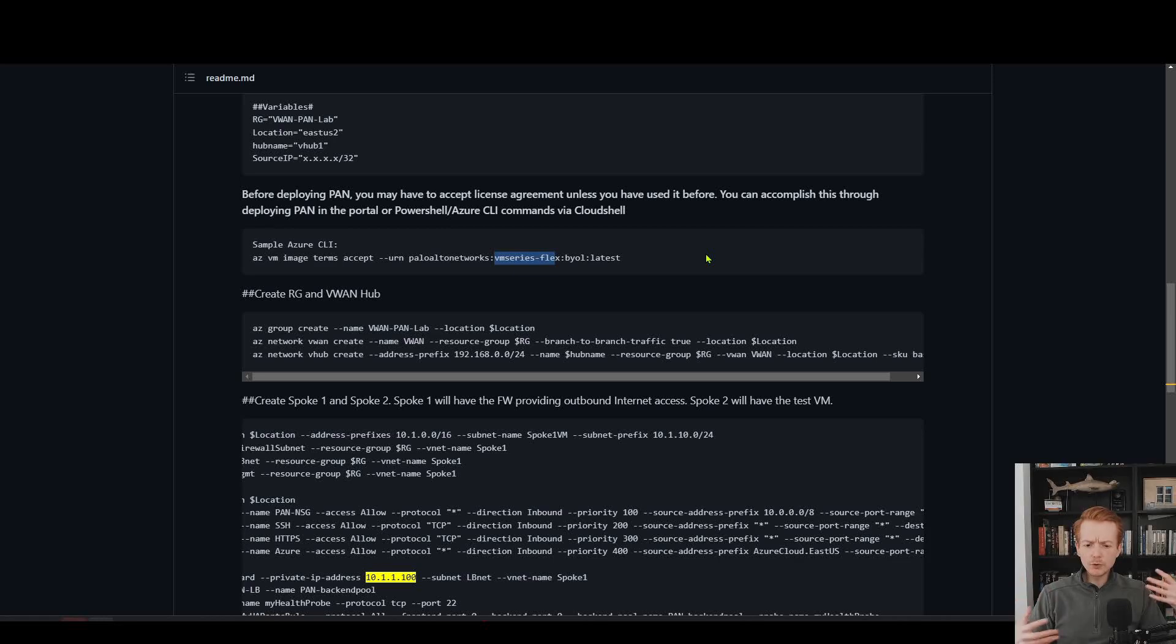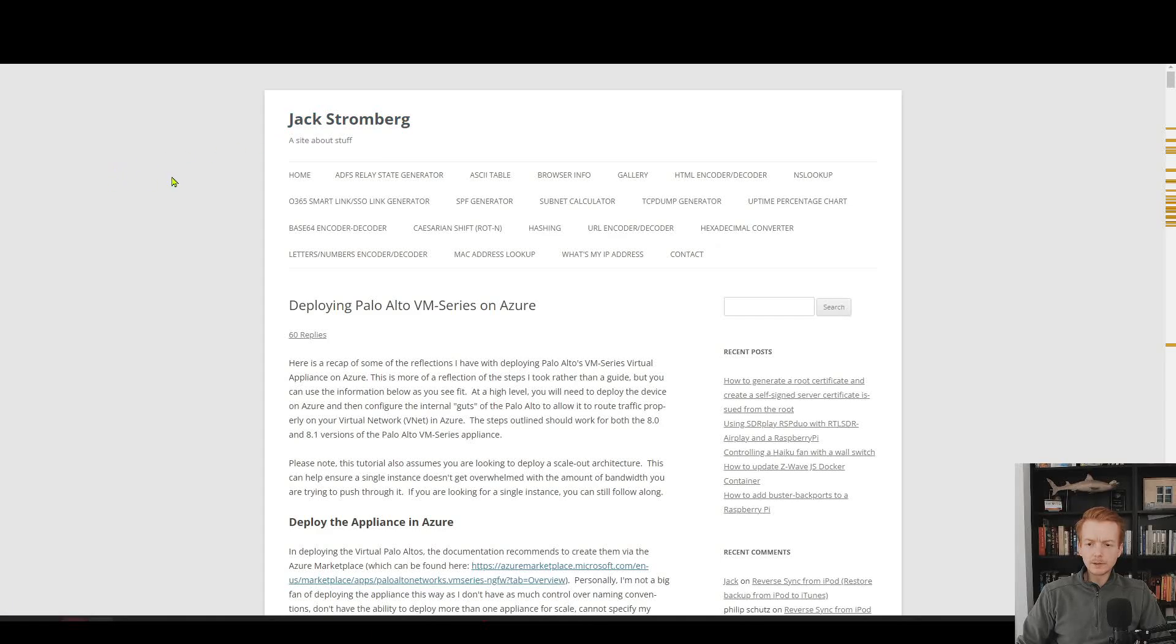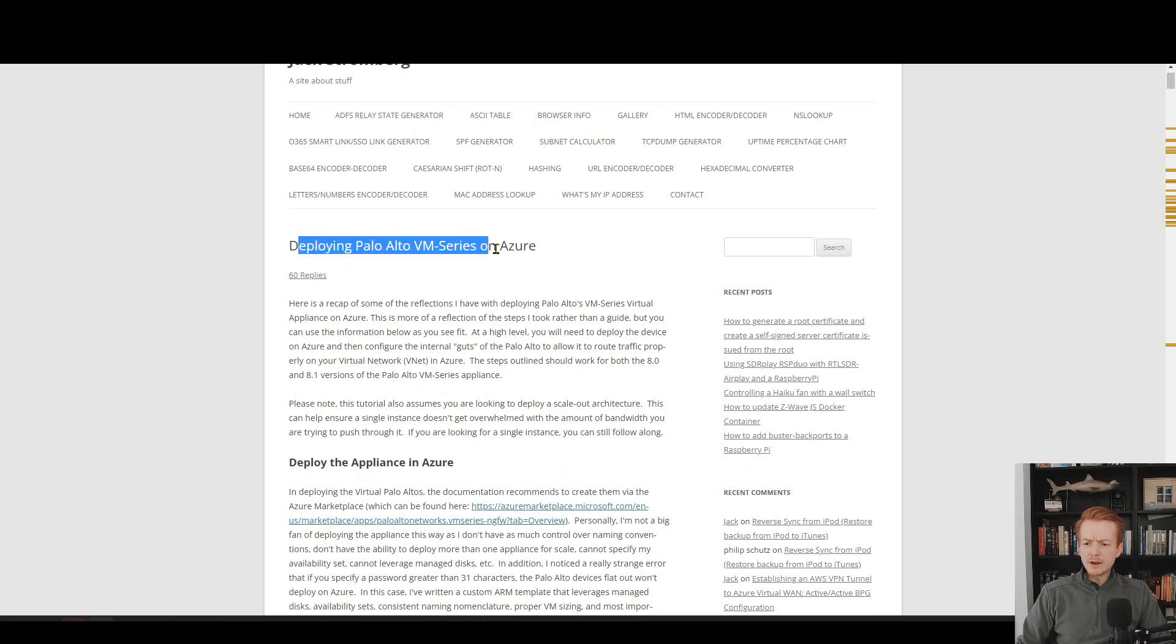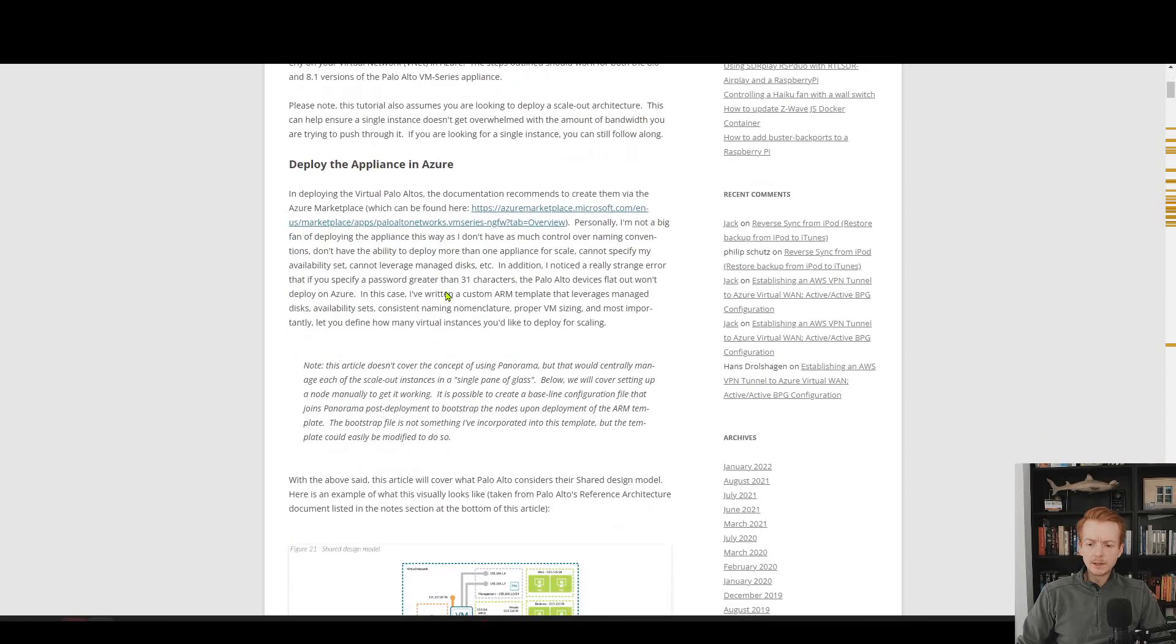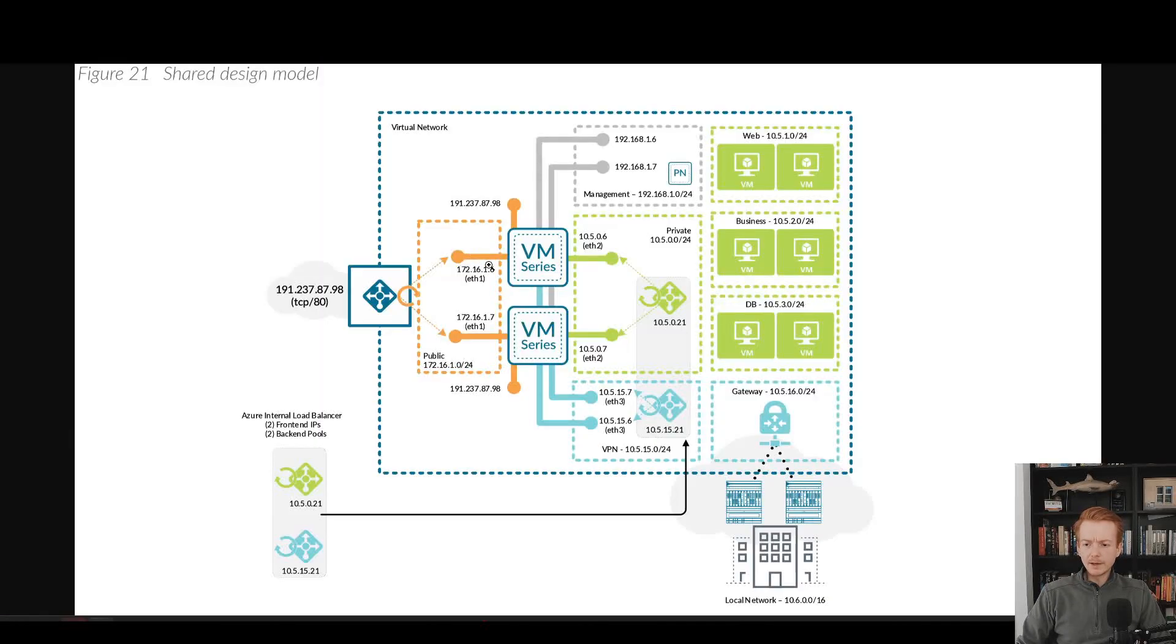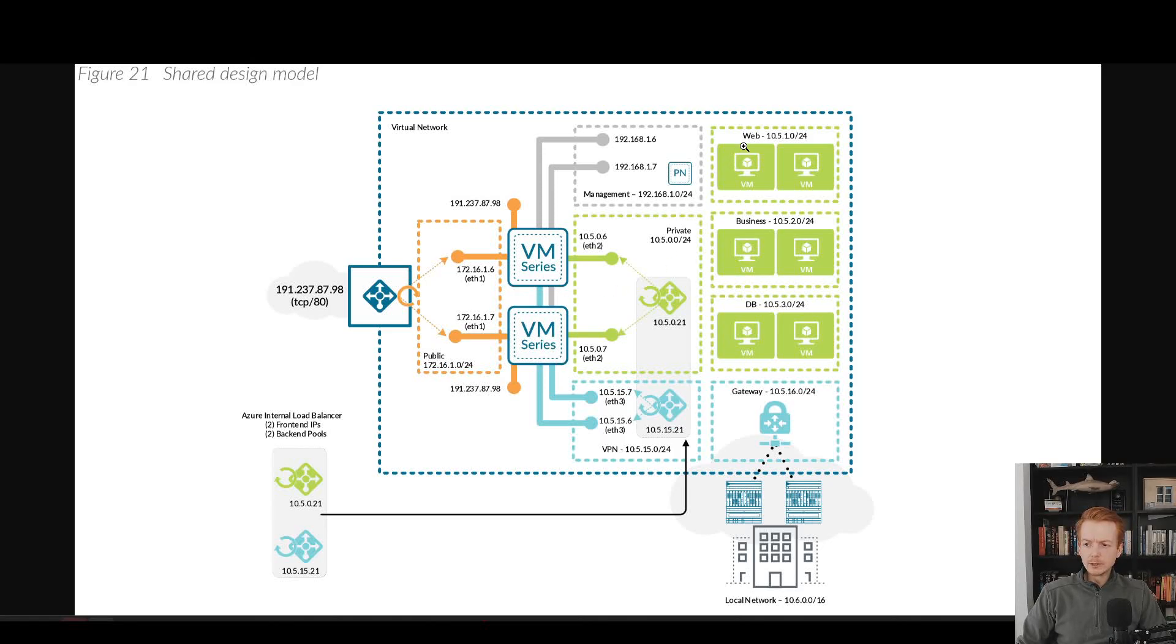Once you get into the weeds of the Palo Alto config, then you might want to refer to this blog by another Microsoft colleague of mine, Jack Stromberg. He's built out a very detailed guide here on how to do the step-by-step deployment of the Palo Altos, gets into the load balancer config, gets into all of the juicy details of HA ports and what NSGs need to do what. Really good reference, check out the links below.